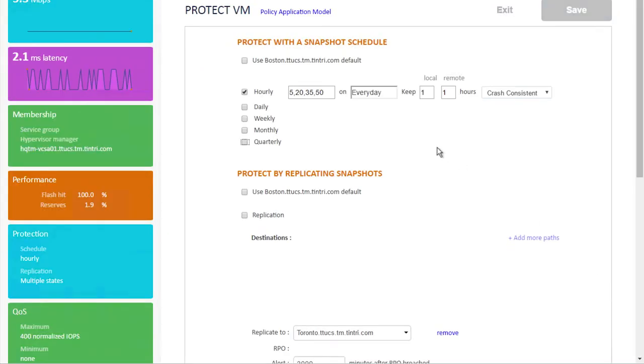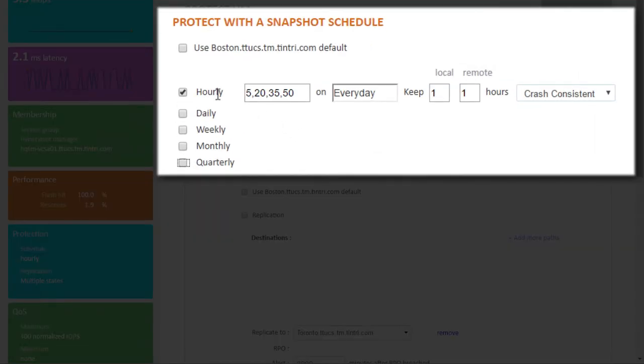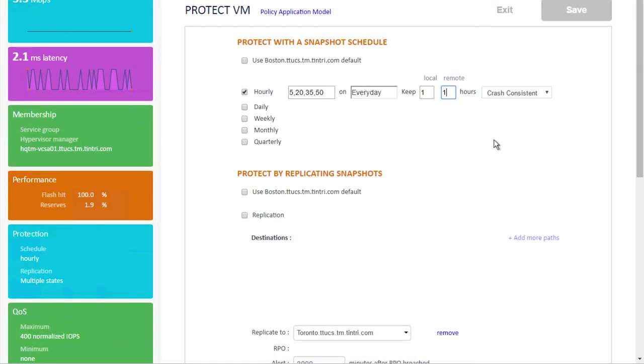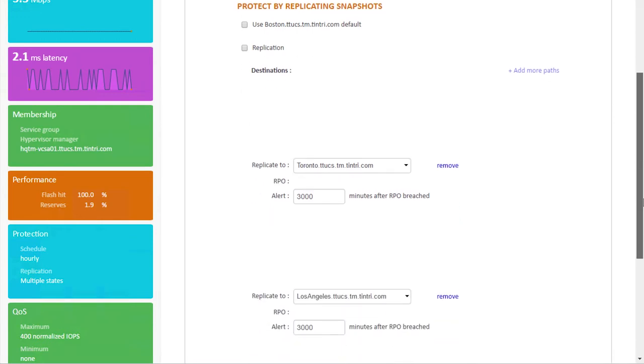Let's take a look at what's already been configured. So here we're taking snapshots at 5, 20, 35, and 50 minutes after the hour. In this example, we're only retaining one copy locally and one copy remotely. We could change that to have a higher value, say 7 remotely, if we wanted to.